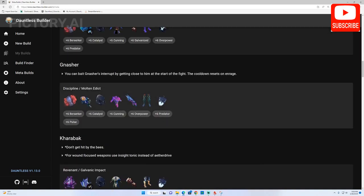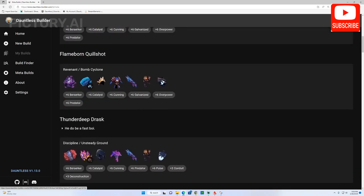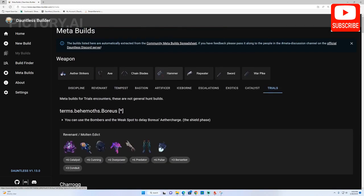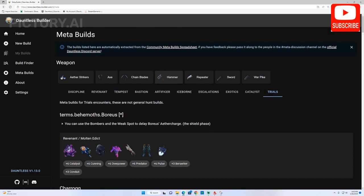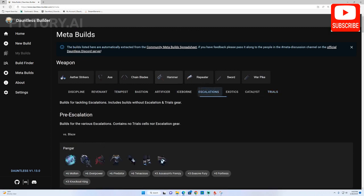You can browse the website's extensive library of build guides to find the perfect build for your playstyle and objectives.